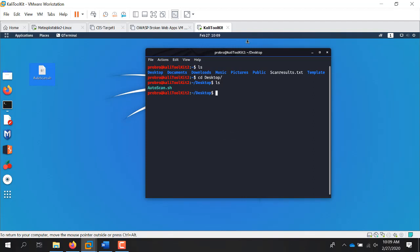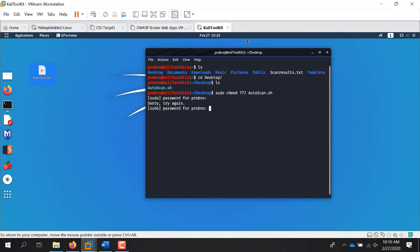One last thing you have to do: when you create the file, it's created read-write only. You've got to chmod it to where it's executable. I ran the command: sudo chmod 777 autoscan.sh. Put in your password, and that'll change it. You can check that with the ls -l command, and you can see it's read-write-executable across the board. 777 opens it up to everybody.